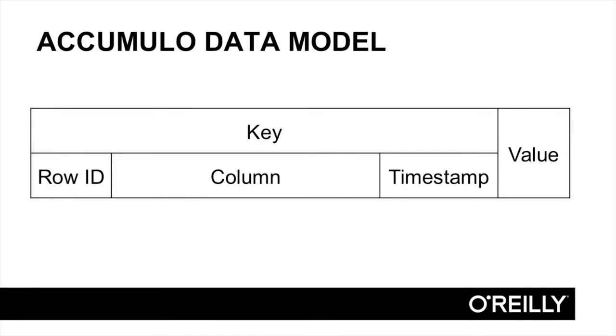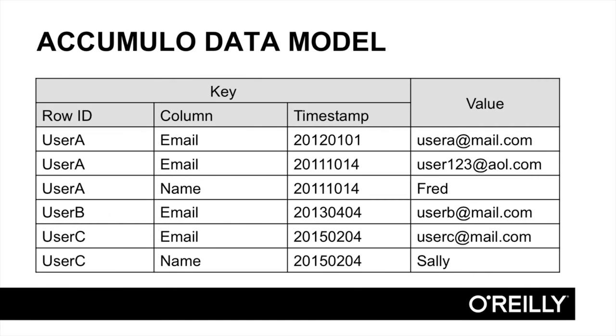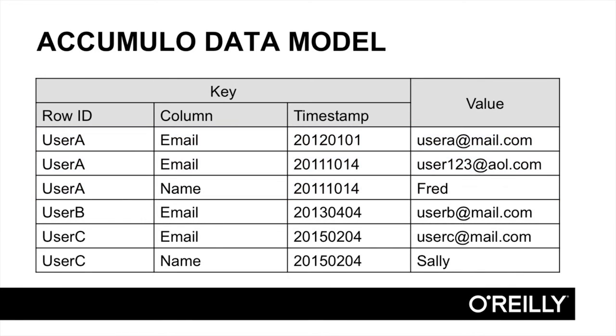Keys consist of three main components: a row ID, a column, and a timestamp. If you're used to working with spreadsheets or with tables in relational databases, the row and column concept will be familiar. A set of key-value pairs that have the same row ID are considered to be in one logical row. Each row can have multiple values, each associated with a column. Row IDs and columns consist of byte arrays.